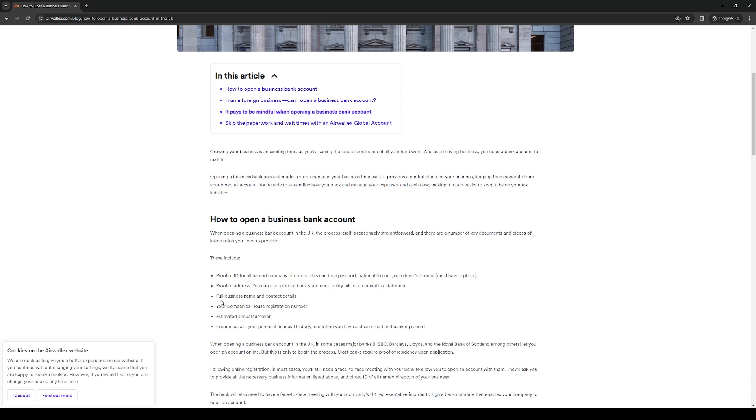Next one, you would need a full business name and as well as the contact details. So you have to have the contact information set up for your business as well as the name. Now next, the company's house registration number and next, estimated annual turnover assuming you've done all of the mathematics and whatnot.